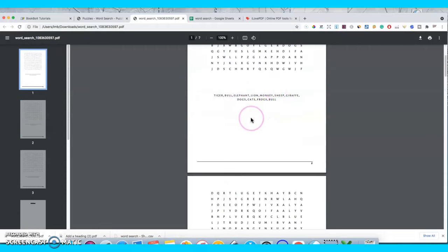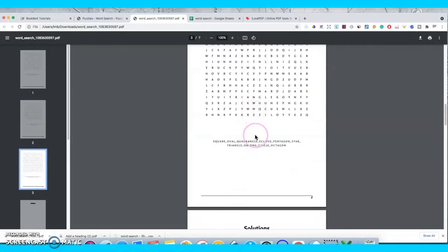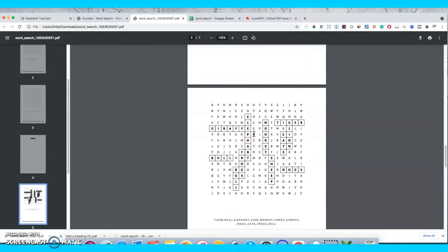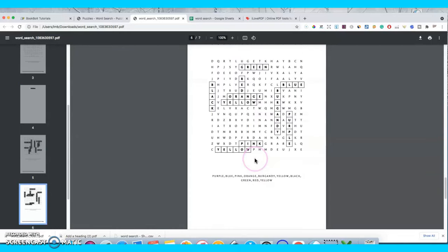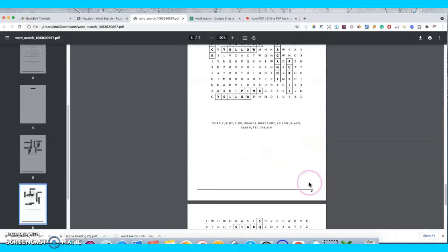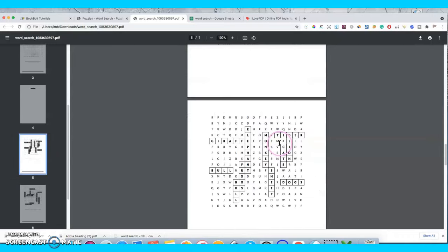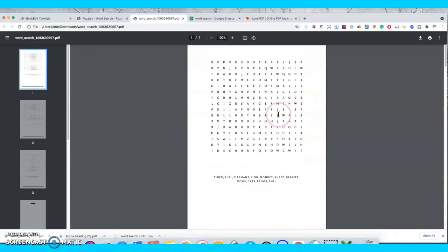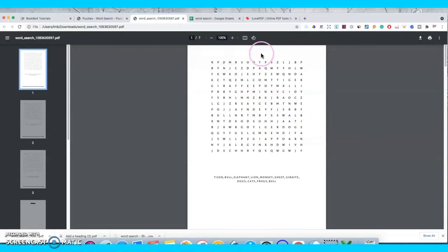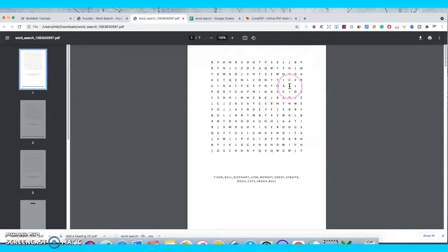This is the first one I did with animals, colors, and shapes, and then you've got the solutions following. The page numbers match the actual puzzle page numbers. I prefer to have a title here — something like 'Animal Theme' or 'Find the Animal Names' — otherwise it just looks plain to me.